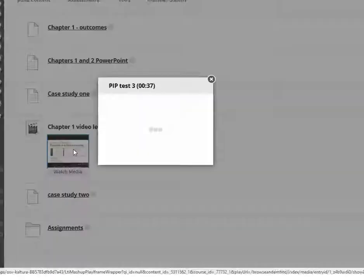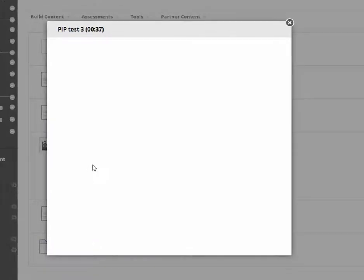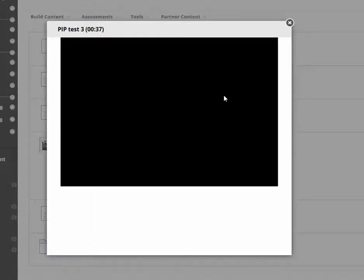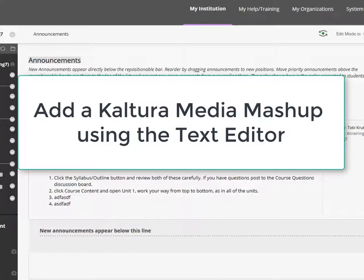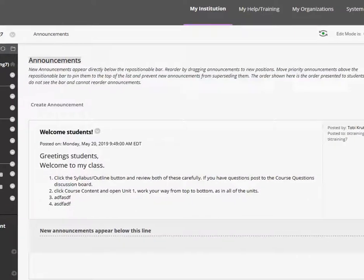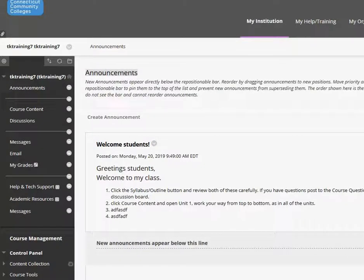Just clicking on the mashup link opens the player window. Another way to add a Kaltura mashup link into your course in any of the Blackboard tools that use the text editor is to use the Kaltura mashup drop-down option in the text editor. For example, you can add a Kaltura video into an announcement, a discussion post, or an assignment.